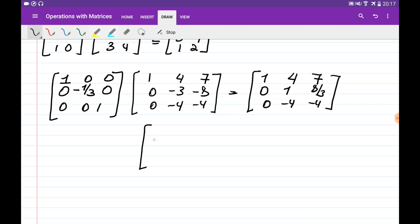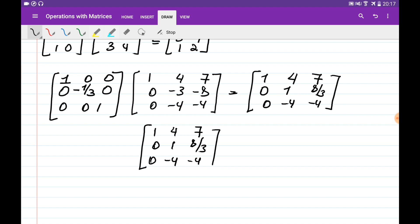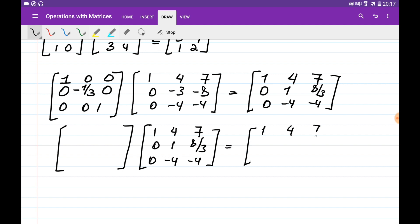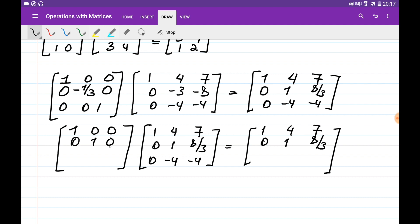As a final practice: to multiply only the third row by minus one-fourth, with rows 1 and 2 unchanged, the elementary matrix is [[1,0,0],[0,1,0],[0,0,-1/4]]. This multiplies just the third row by minus one-fourth, giving [0, 1, 1]. In summary, the three elementary row operations each correspond to one of these three types of elementary matrices.